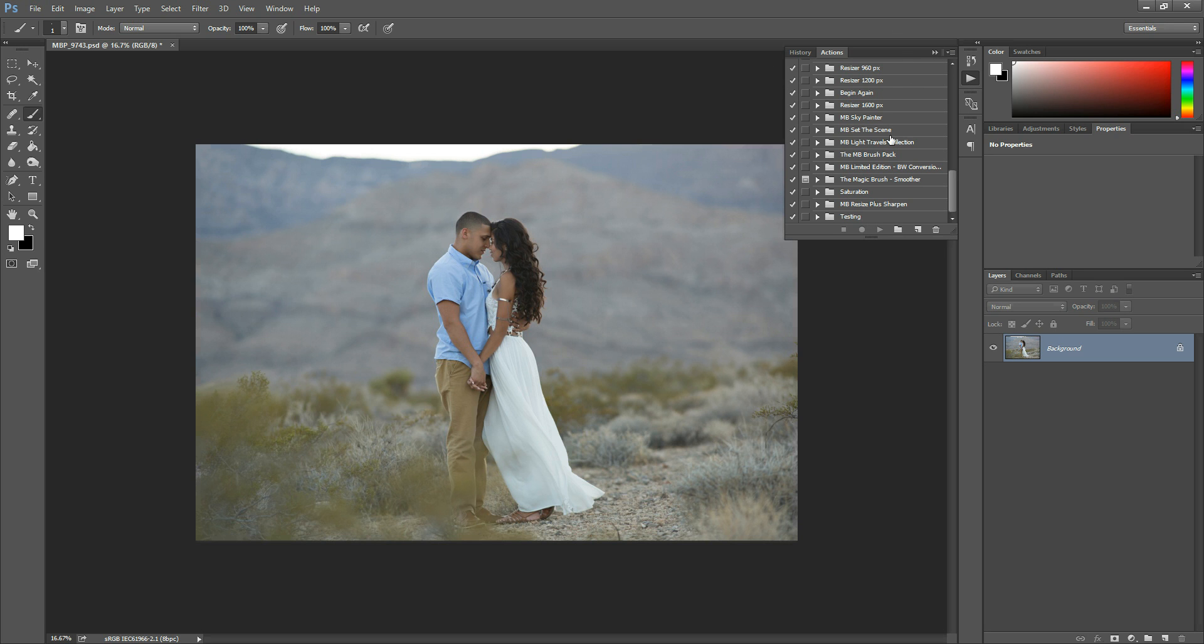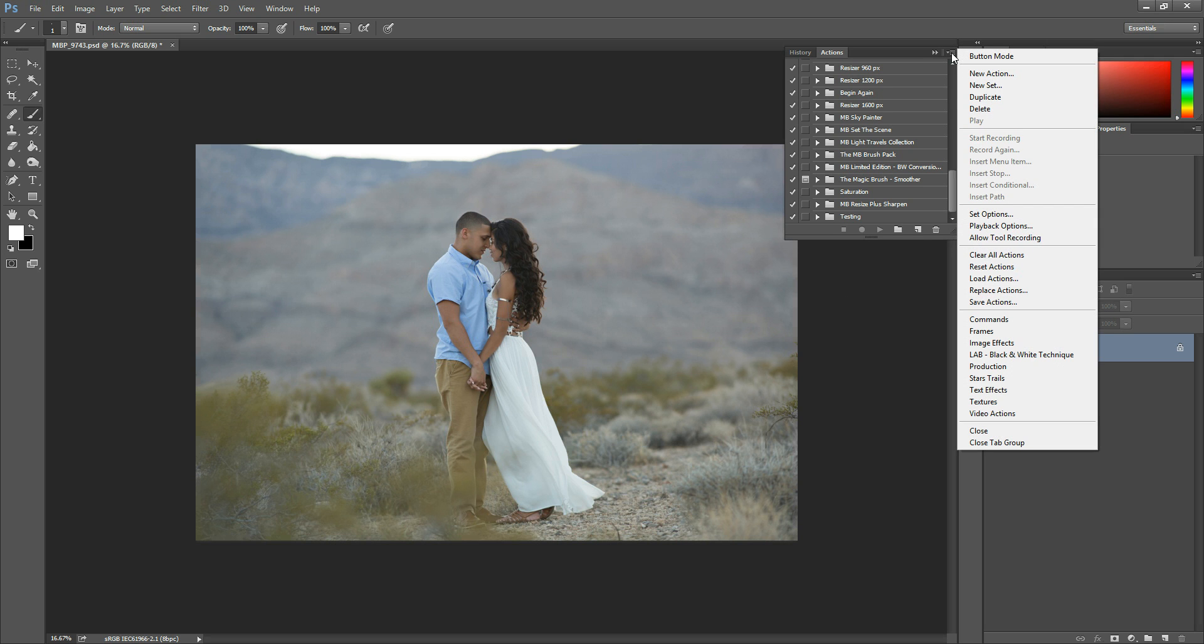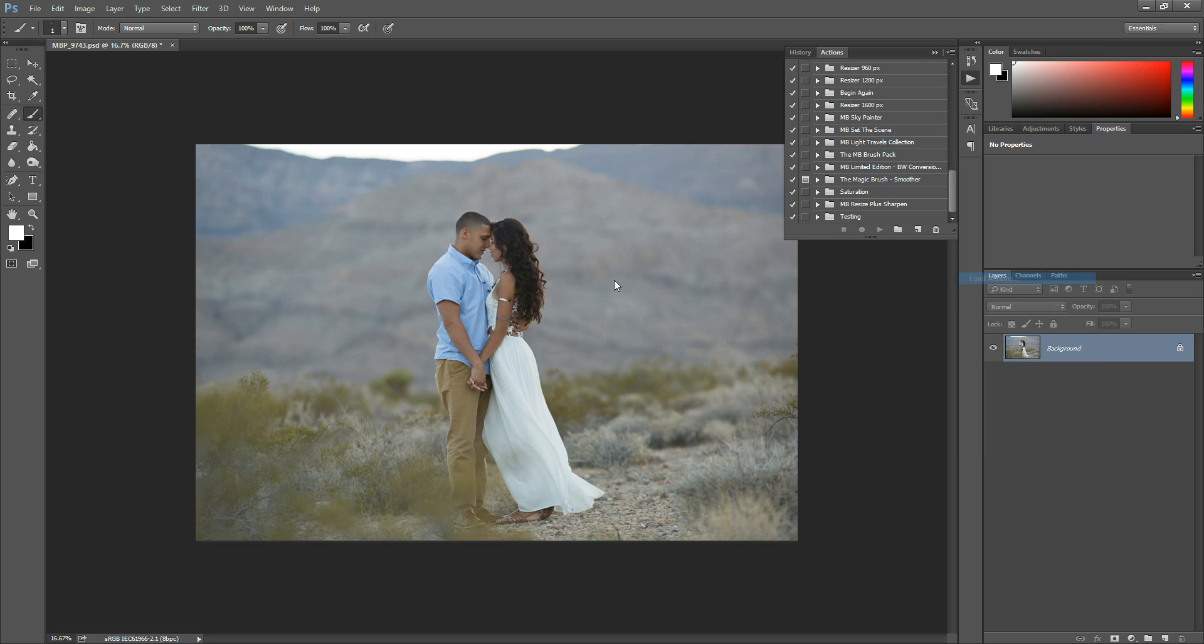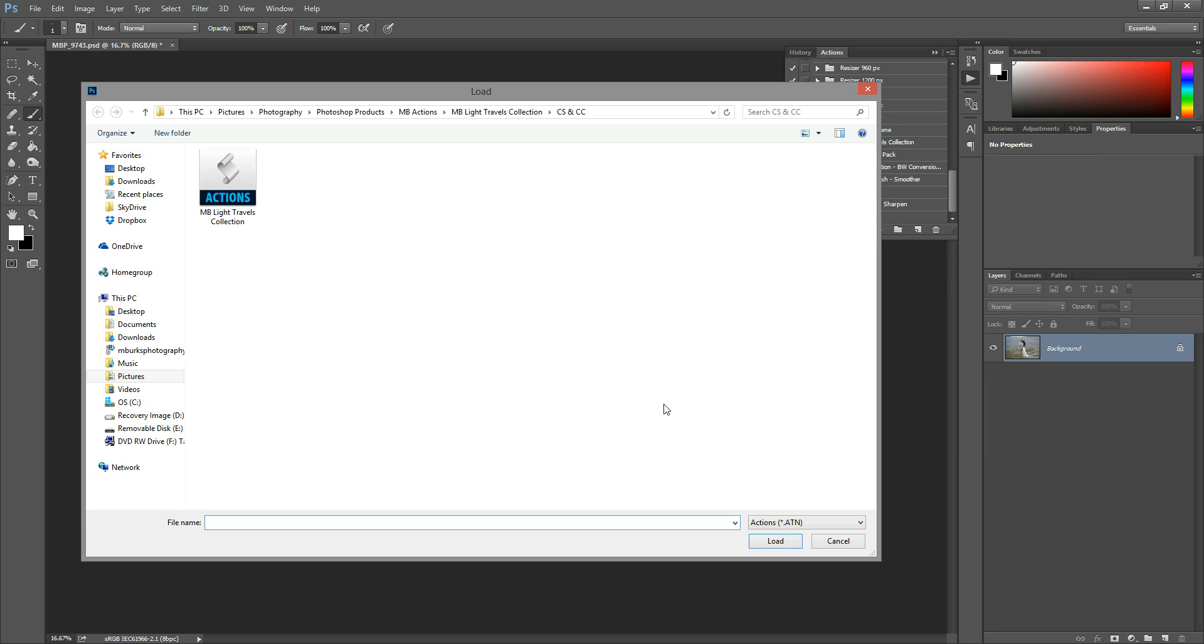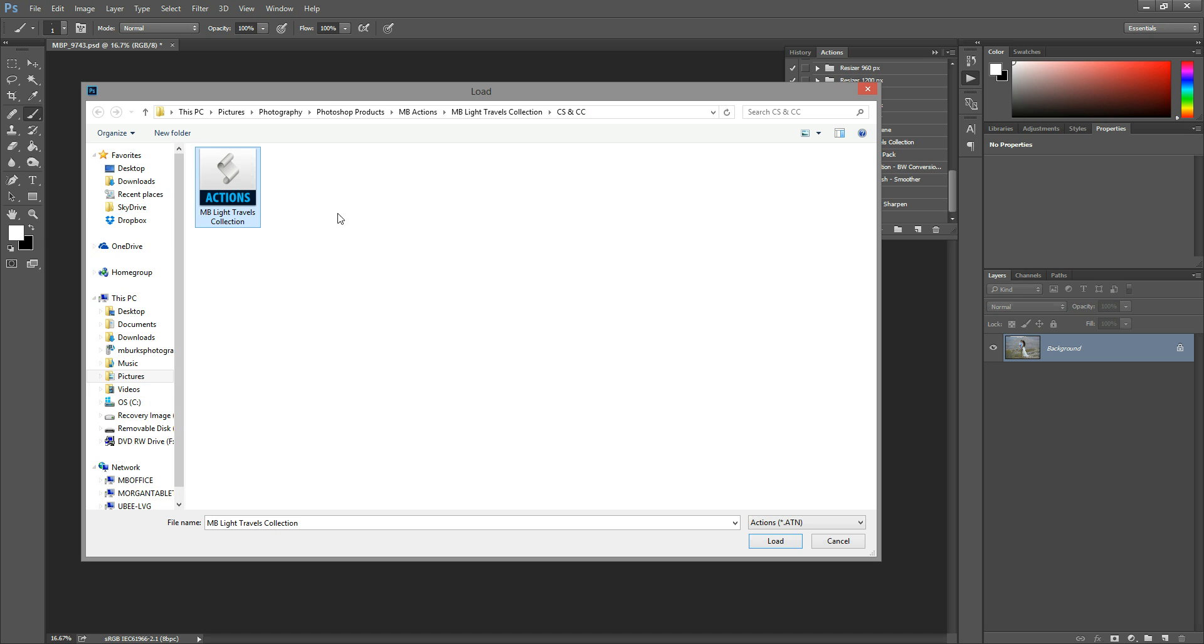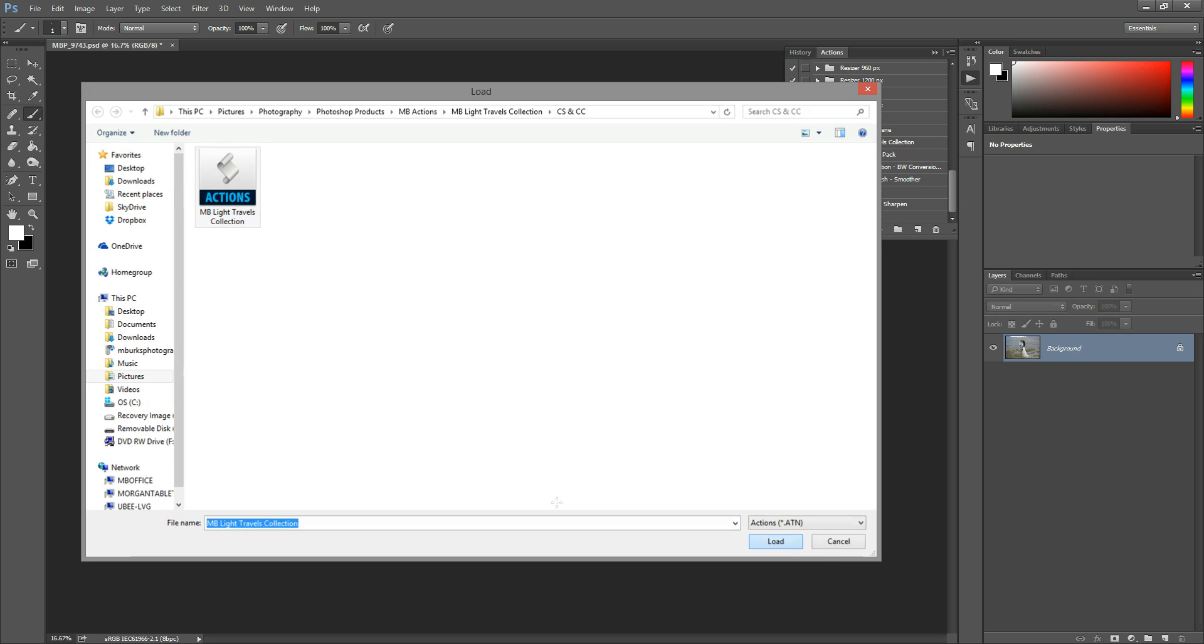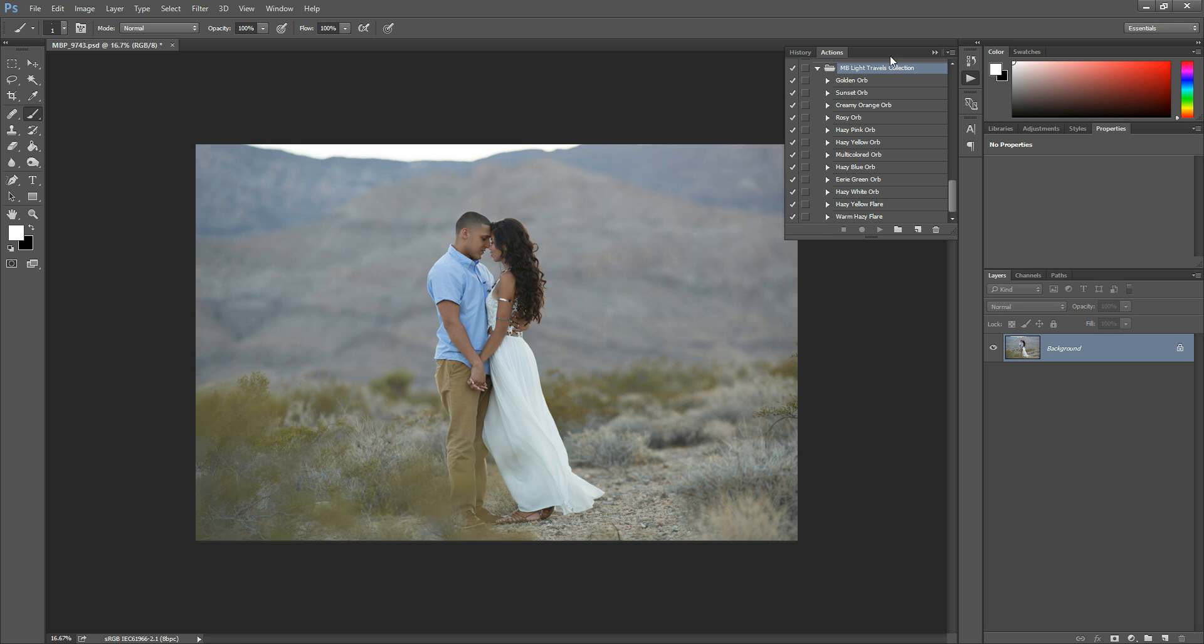So once your Actions panel is open, you're going to hit this top right hand button with the downward facing arrow and the four horizontal lines. If you click that, you'll see this fly out menu, and you're going to choose Load Actions. So once you're in here, you're going to navigate to wherever it is that you saved your actions. I'm going to install the Light Travels collection today. Once you have it chosen, just click it and hit load.